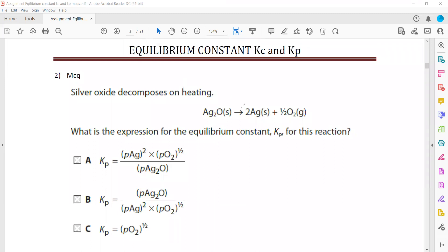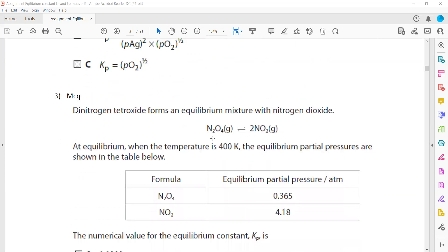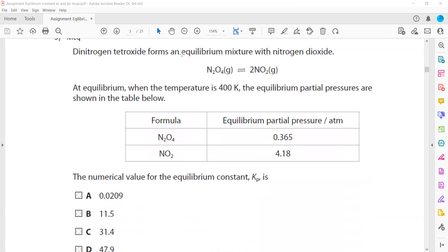This is a heterogeneous equilibrium in which reactants and products are in different states — the reactants are solid and the products are solid and gas. In heterogeneous equilibrium, we do not include solids or liquids. So when we write Kc or Kp, we include only the pressure of the gas: the pressure of oxygen raised to the power of one-half, because the coefficient is one-half. Always check the state of reactants and products to identify whether it is homogeneous or heterogeneous equilibrium.